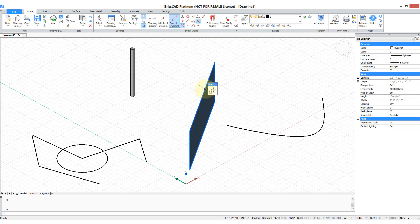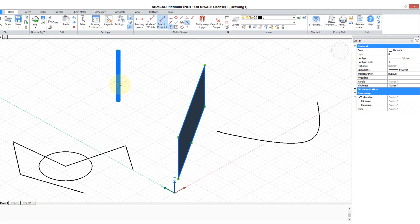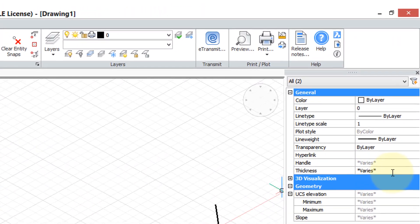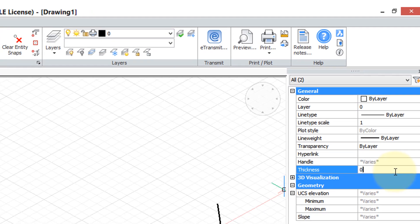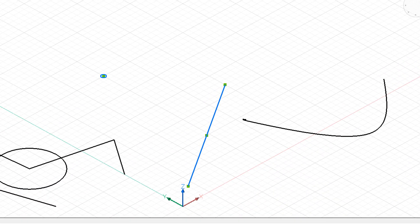These you can flatten manually. So I'm going to select the line and the point, then come over to thickness where it says 'varies', enter in zero, and there they are flattened.